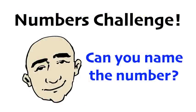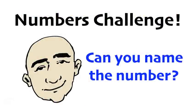Okay, take the challenge. Can you name the number? Eight, five, five.